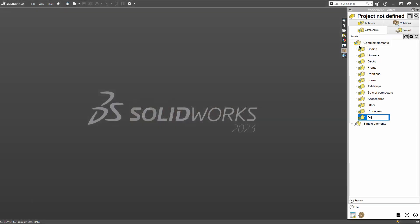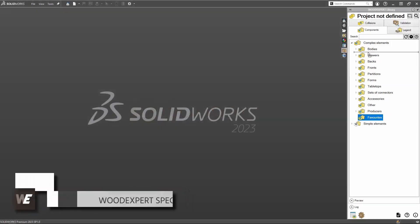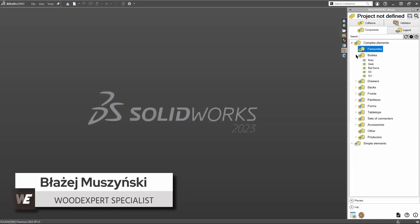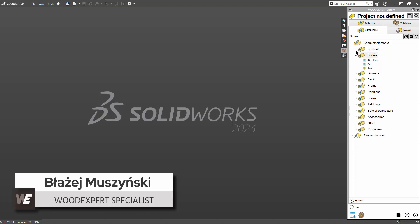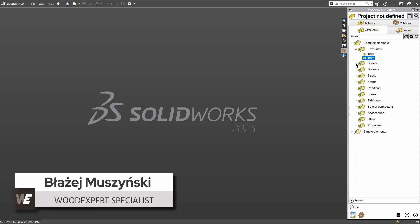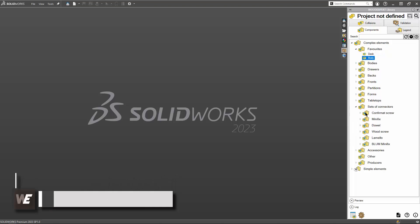Hi, my name is Błażej and in this video I'll show you how to organize and navigate WoodExpert component library.